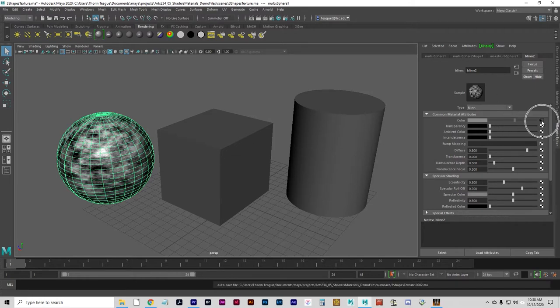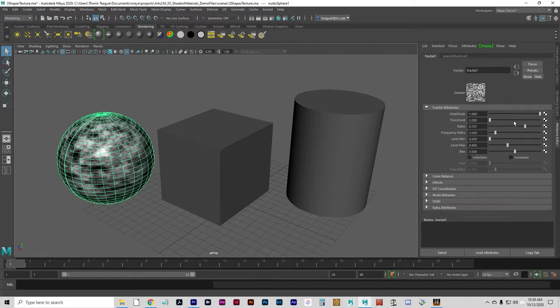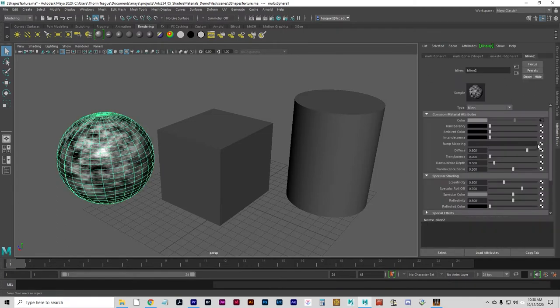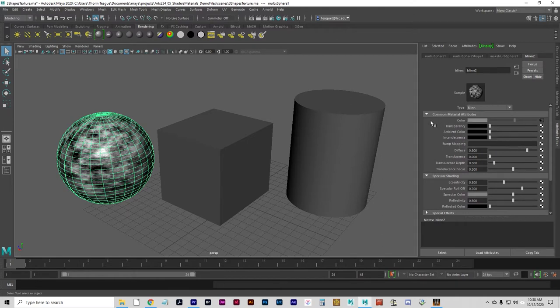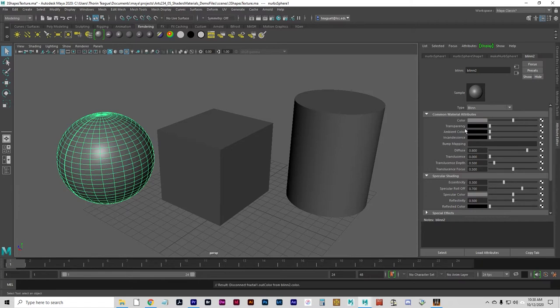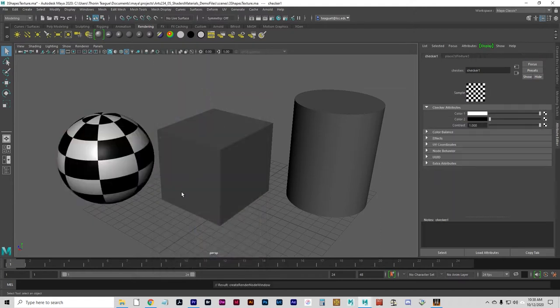If you click on that, you'll get to that fractal node. I want to get rid of the fractal, so I'm going to right-click on the word color and go to break connection, and that just gets rid of the fractal texture or whatever was there. So I'll click on checker, and that's what I wanted. And that's what a checkerboard looks like.